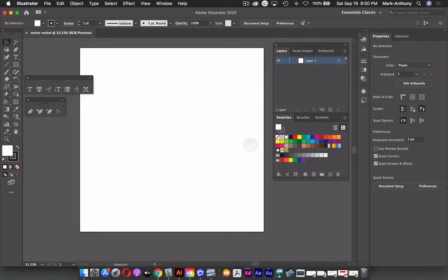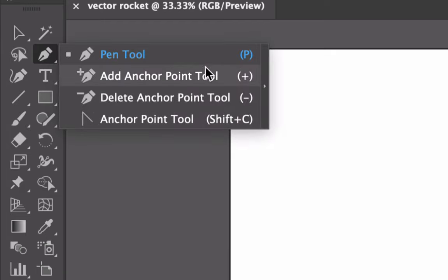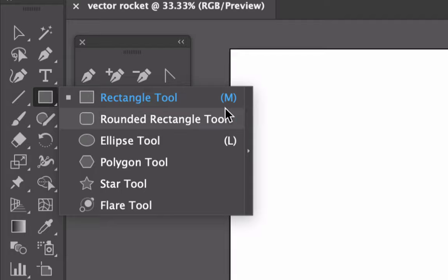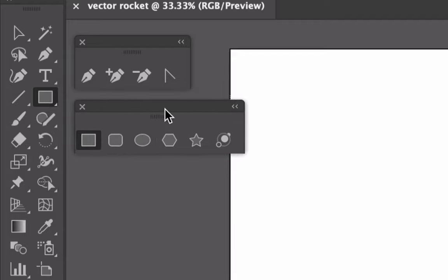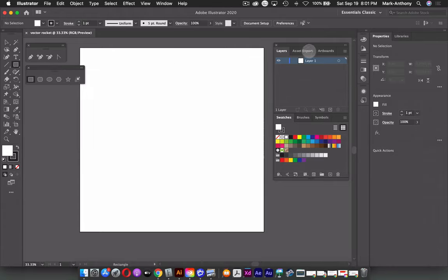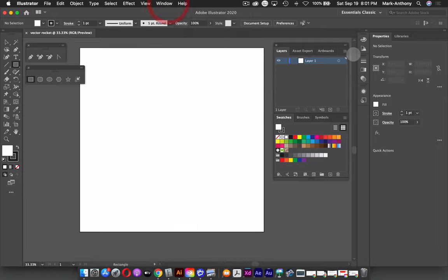Now I'll start to set up my document. I'm going to need my pen tool — I'll hold it down and tear it off. I'll also need my basic shapes tool, which I'll tear off as well. I'll also need some panels: my layer panel, swatches, and properties. If you don't see your panels on the right-hand side, go to the window menu and select Layers, then open Swatches and Properties from there.